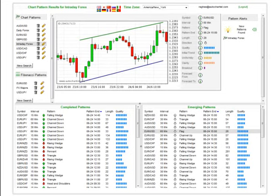Traders will often utilize an aggressive and conservative type approach. Aggressive chart patterns — patterns that may not be textbook in their development — can still offer plenty of insight into potential price movement and excellent trading opportunities, but they are aggressive. While more conservative chart pattern alerts would probably be better suited to traders that are just getting to know the AutoChartist platform as well as chart pattern trading.